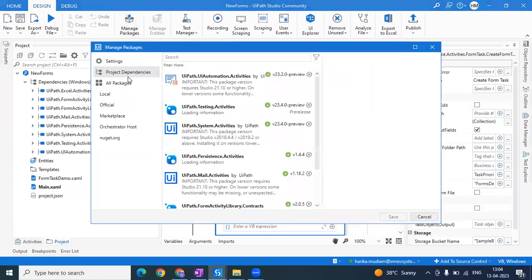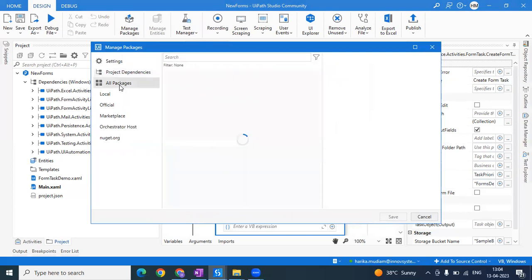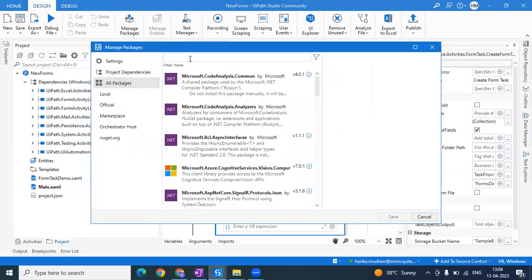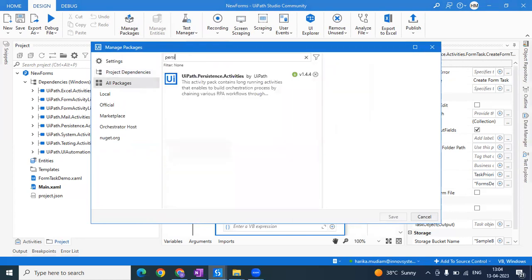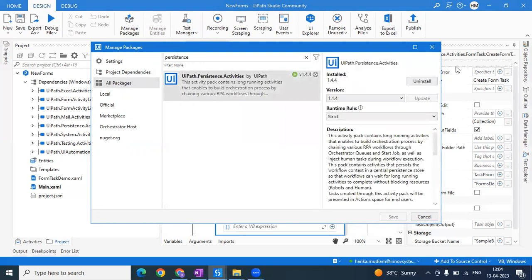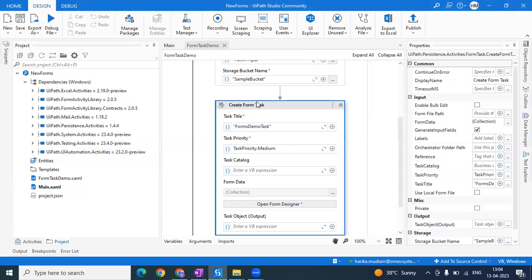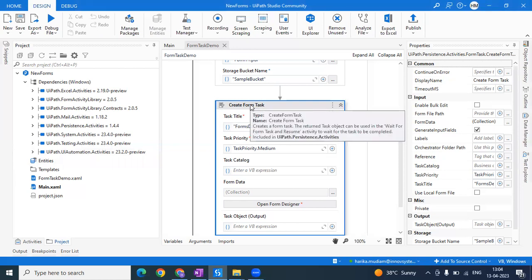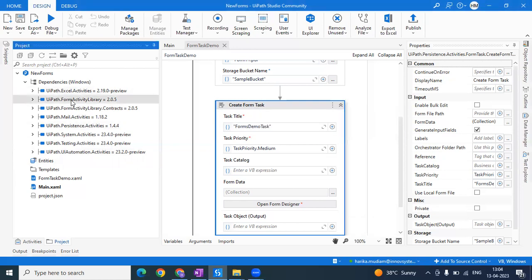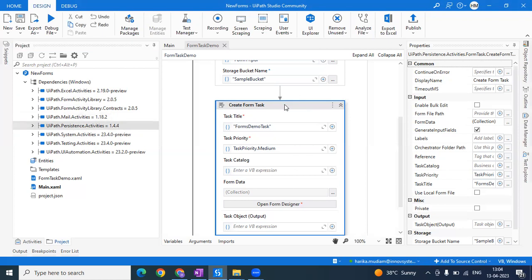First, go to Manage Packages and make sure you install the Systems Activity — that should be installed. After that, the Create Form Task has some dependency on the Form Activity Library. So you should have Form Activity Library and also the Persistence Activity; both should be installed. I'll also take you through a few important points from the documentation that I'll show you now.